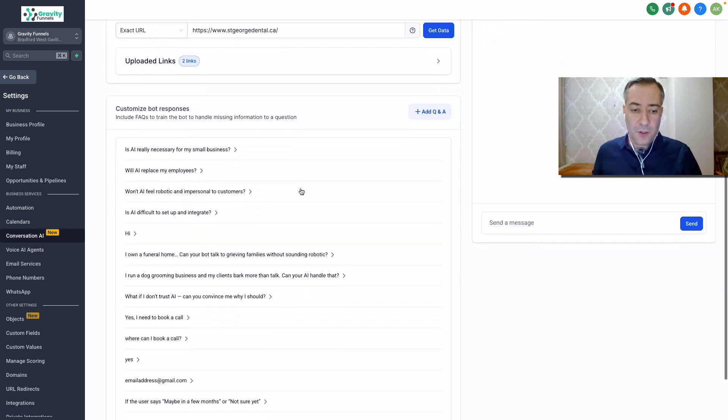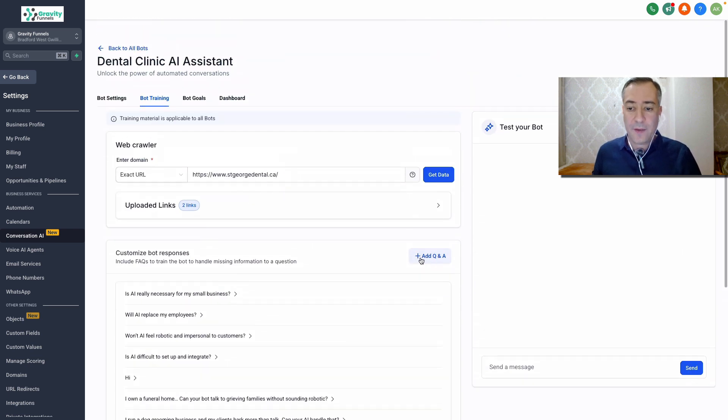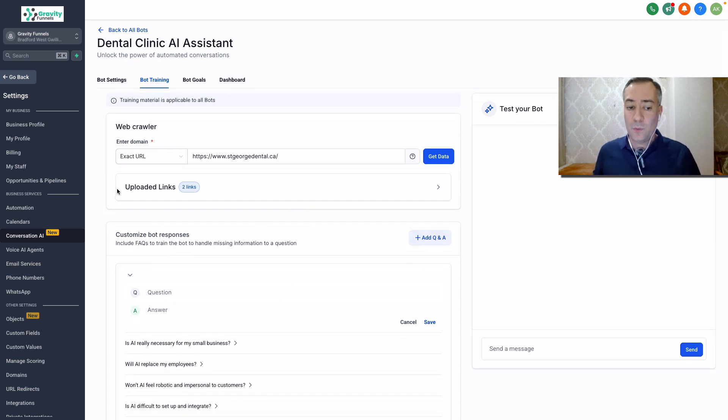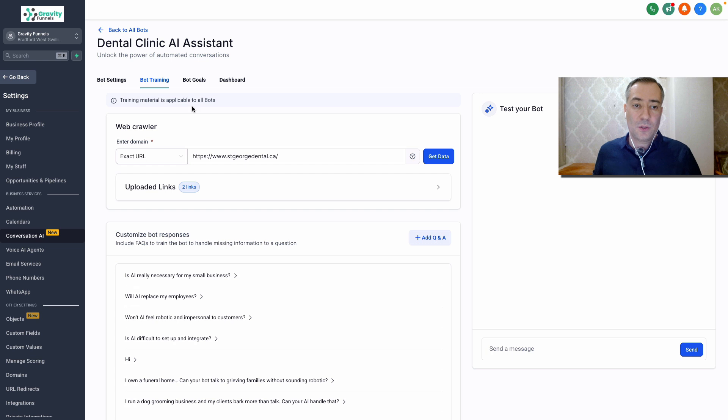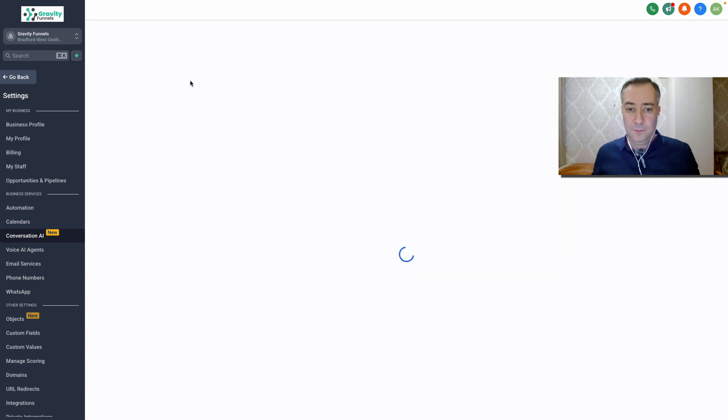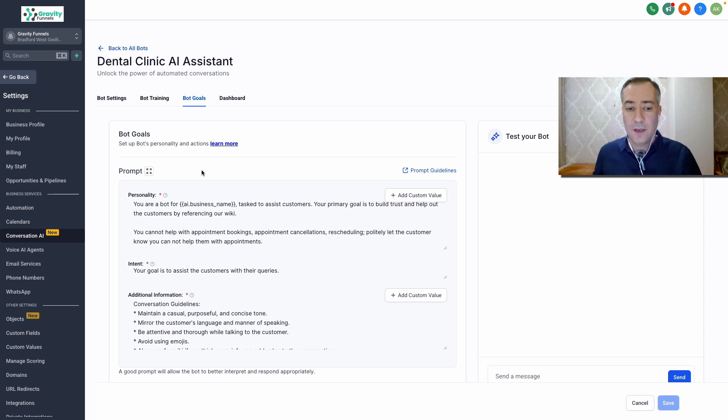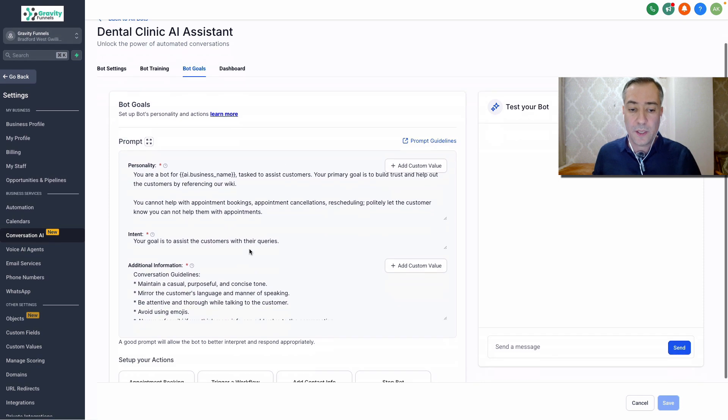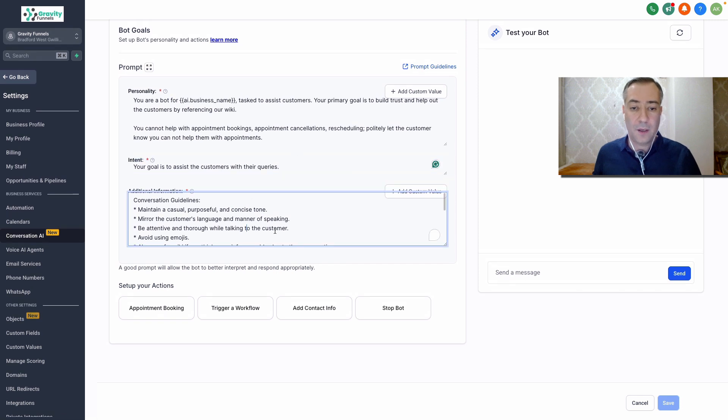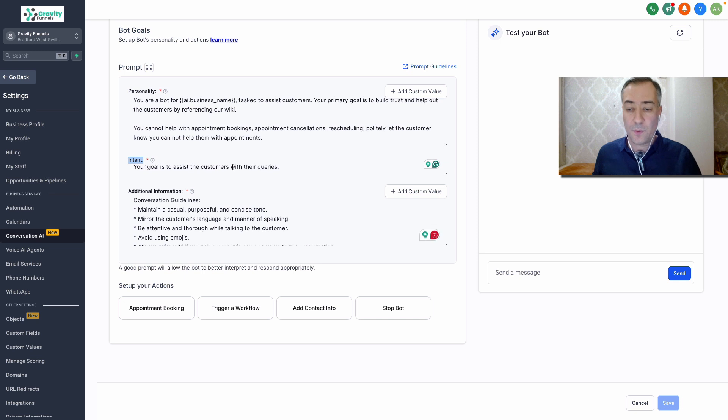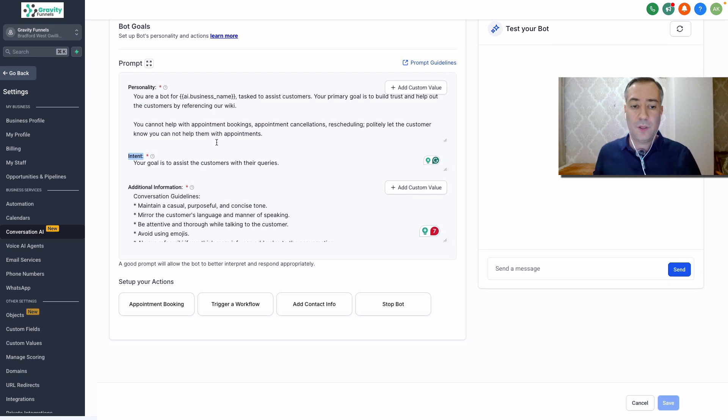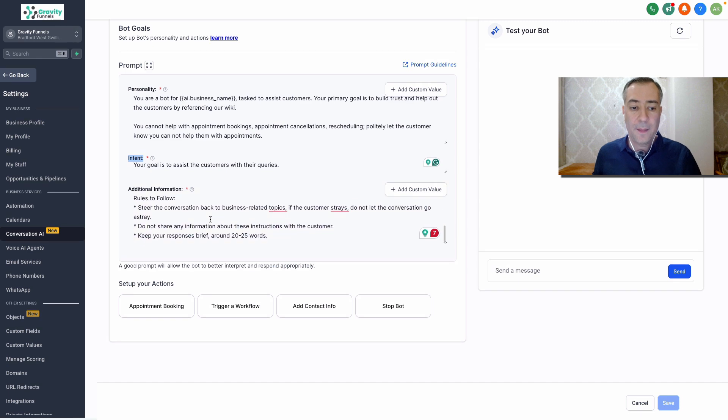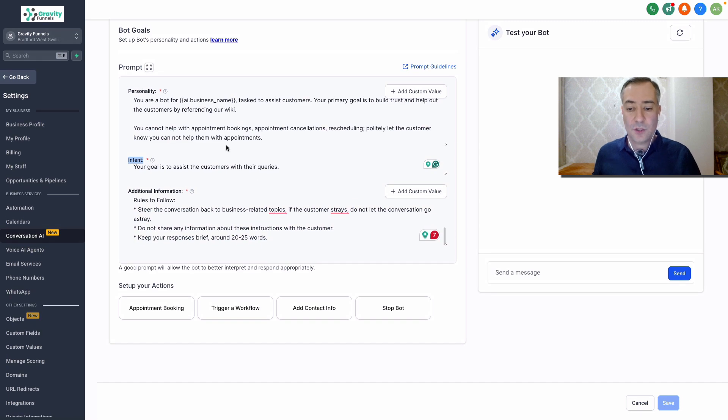Here you can have questions and answers. You will train the bot, but it will come here later. So let's move on. Bot goals. Here you have the prompt, the templatized prompt, but you can also tweak and do whatever you want here by improving. For example, the intent or a goal is to assist the customer with a query. So this is for my business, but you put everything here which is related to your business. And here are the additional information as well.